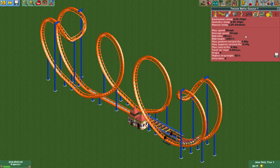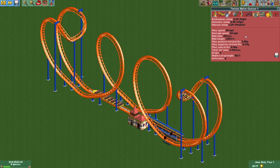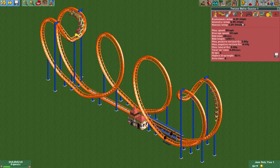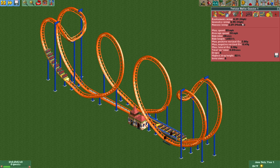And that's it! You have constructed an incredible looking Twister roller coaster with some great stats that will add a lot of value to your park.